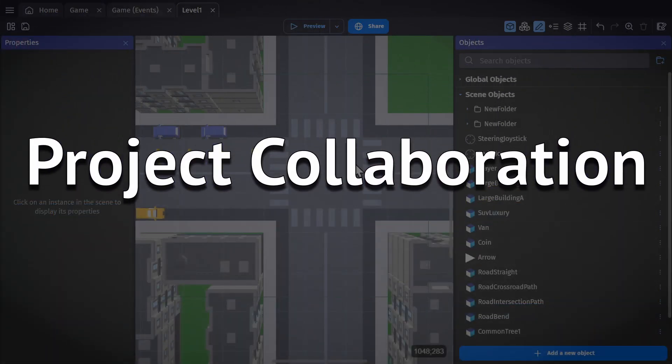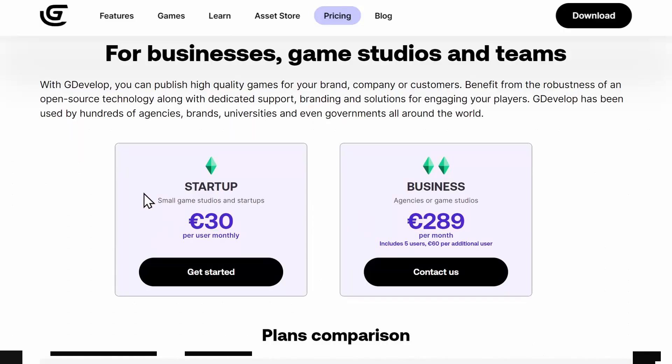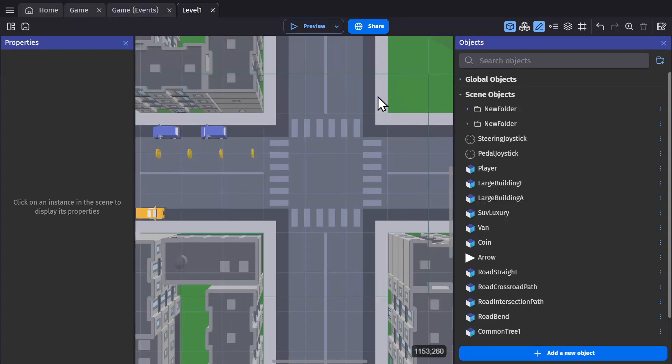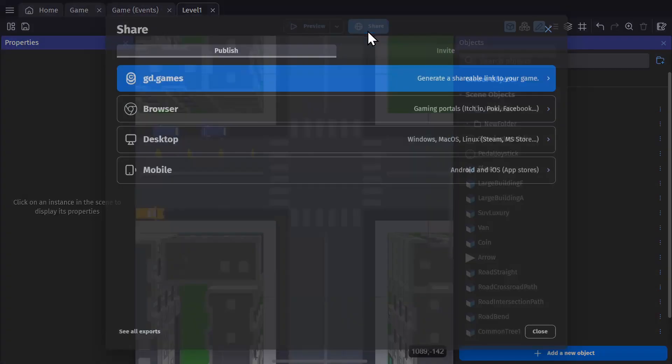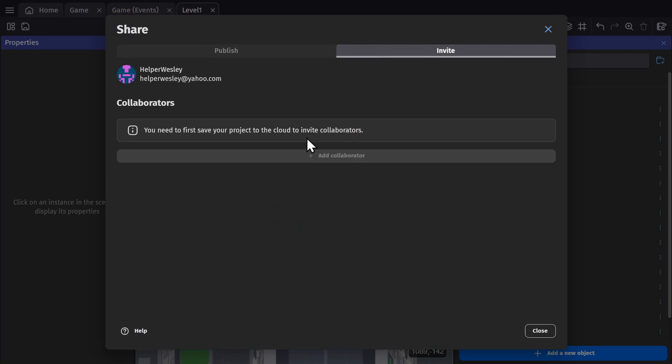Next is project collaboration. This feature is only for the startup and business plan, so you need one of those subscriptions in order to use this. It's an online feature that allows multiple people to work on a single project. So if you have a cloud project, you can add a collaborator and they'll be able to see and edit that cloud project.